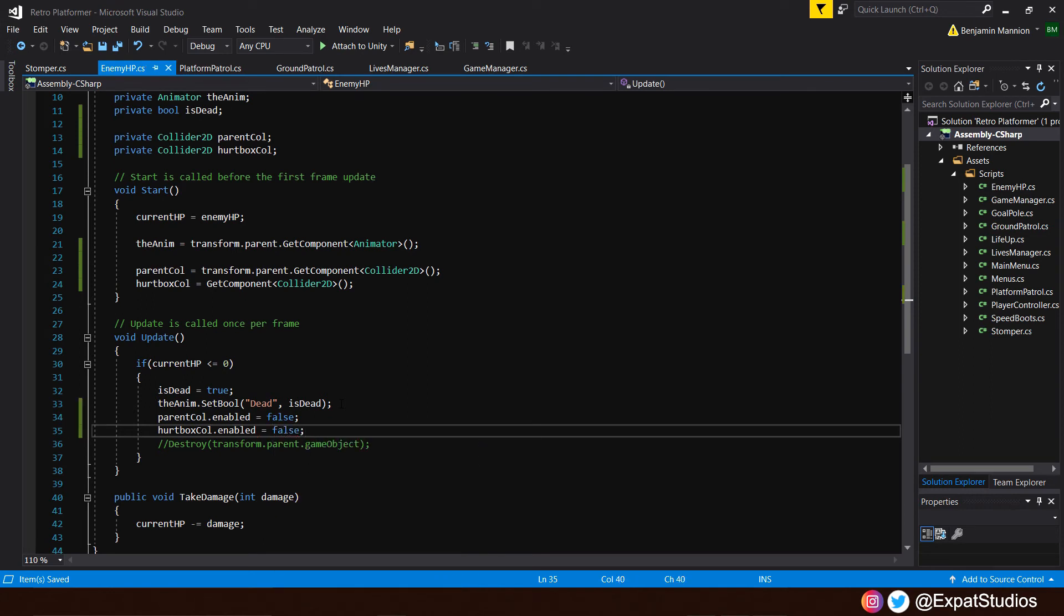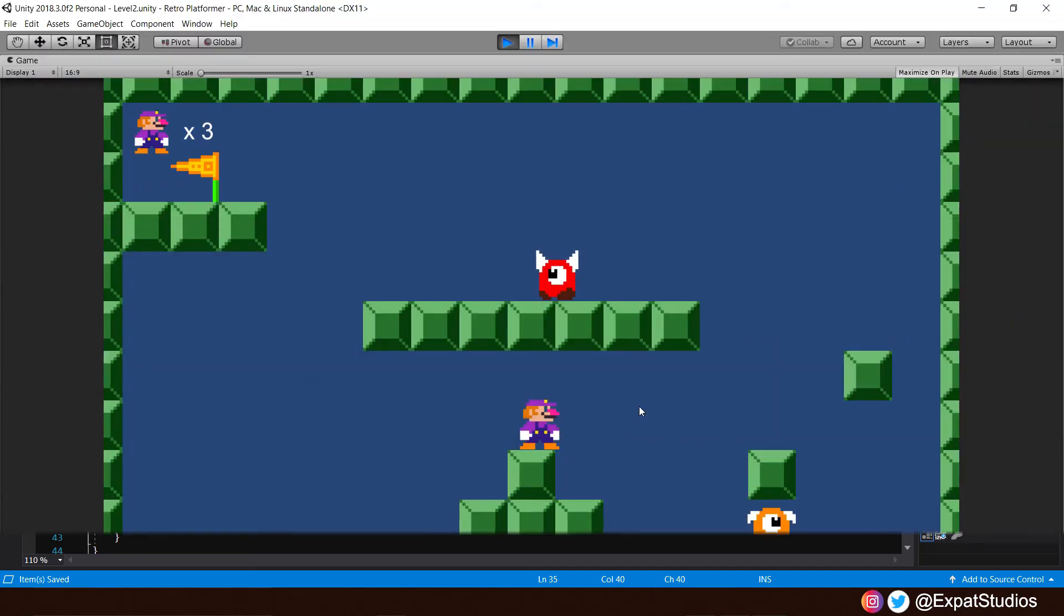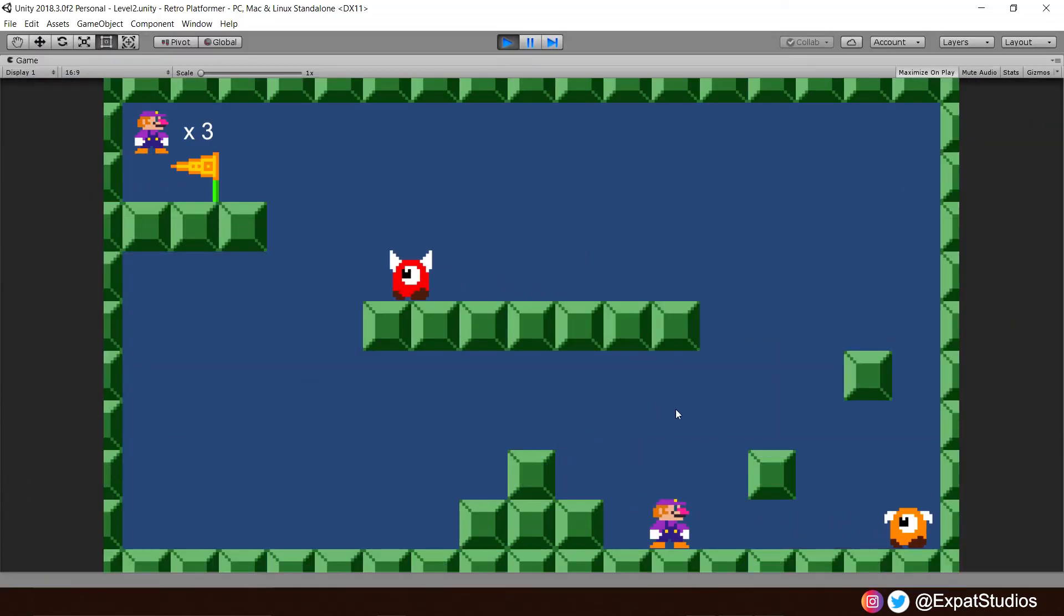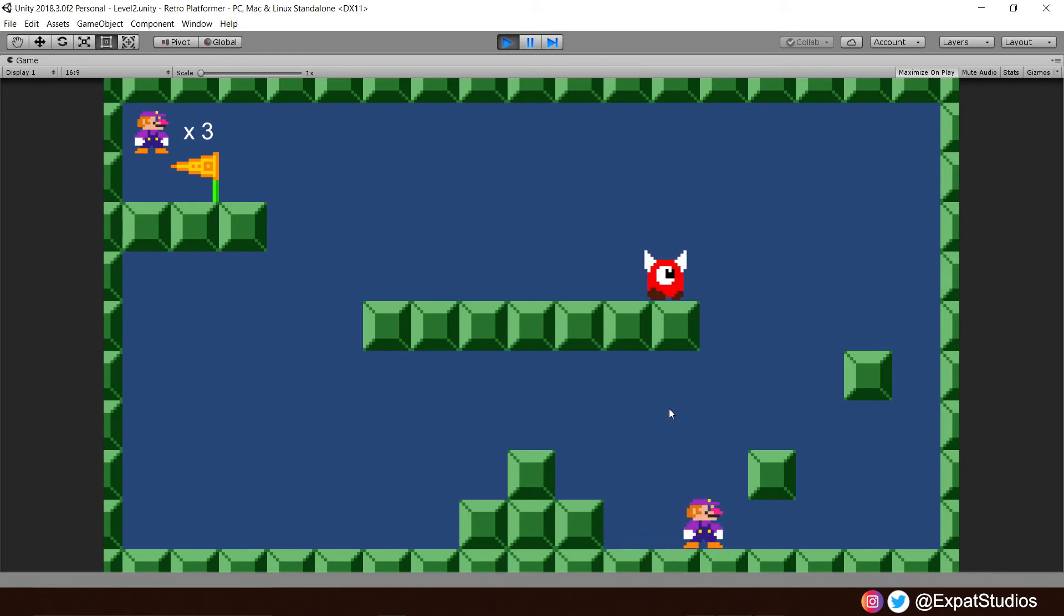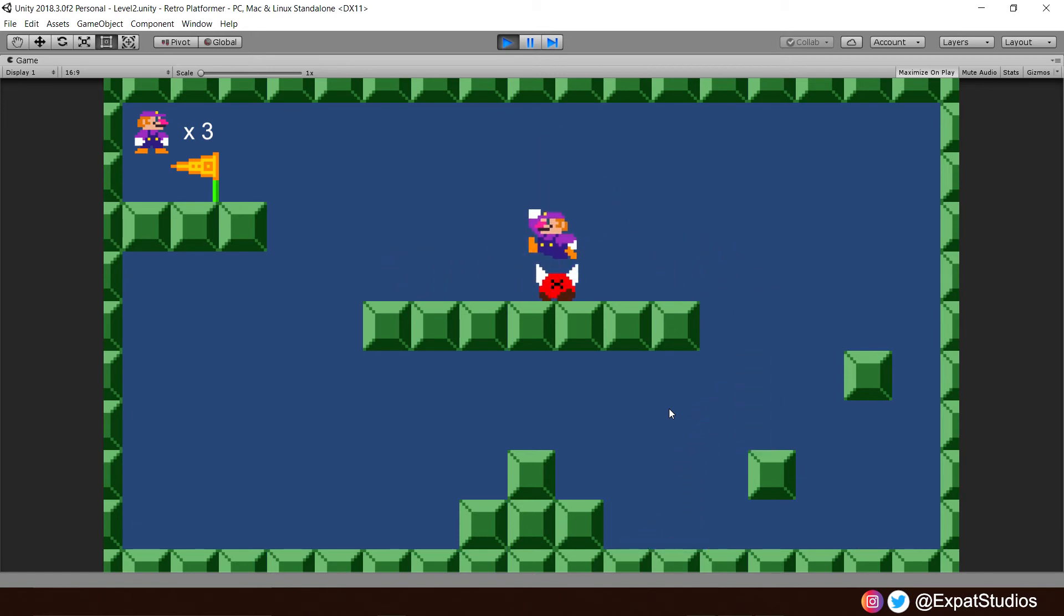When we save that now and go into playtest, we shall see what happens. Now when we go over to the enemies, their animation plays, and as you saw, they fall out of the scene. Excellent.